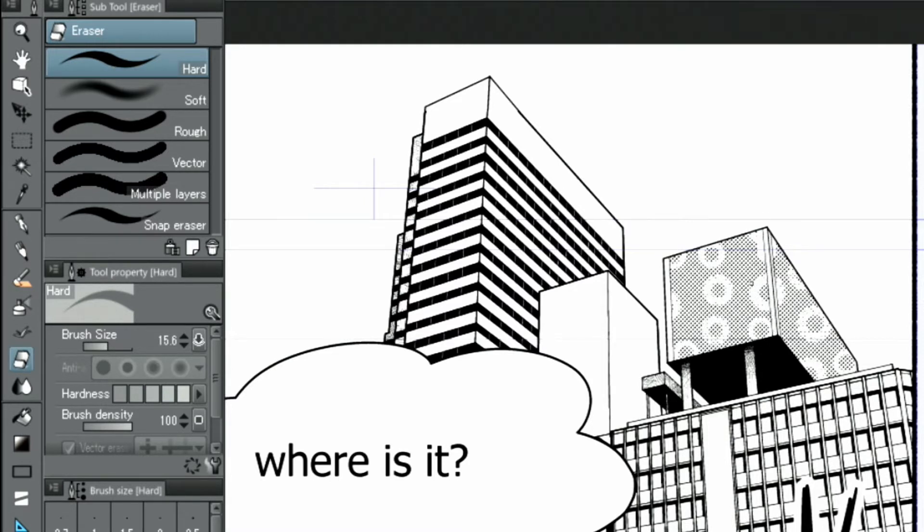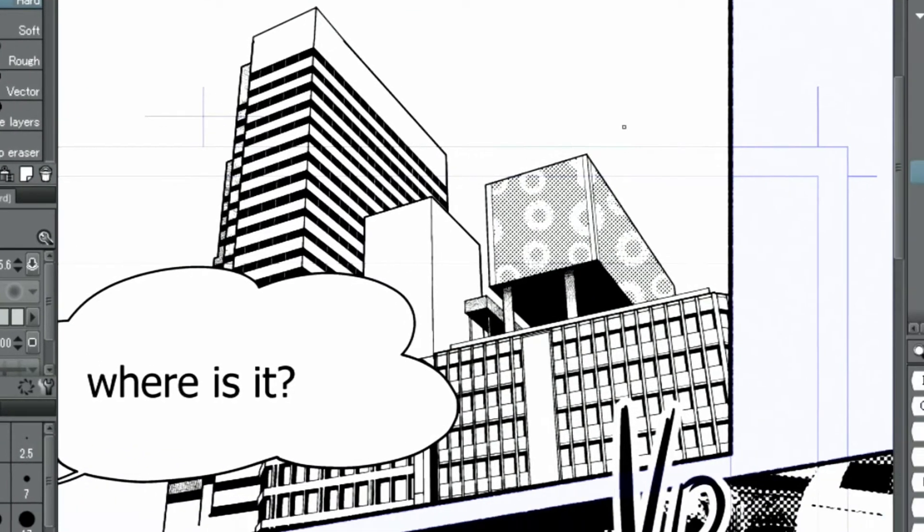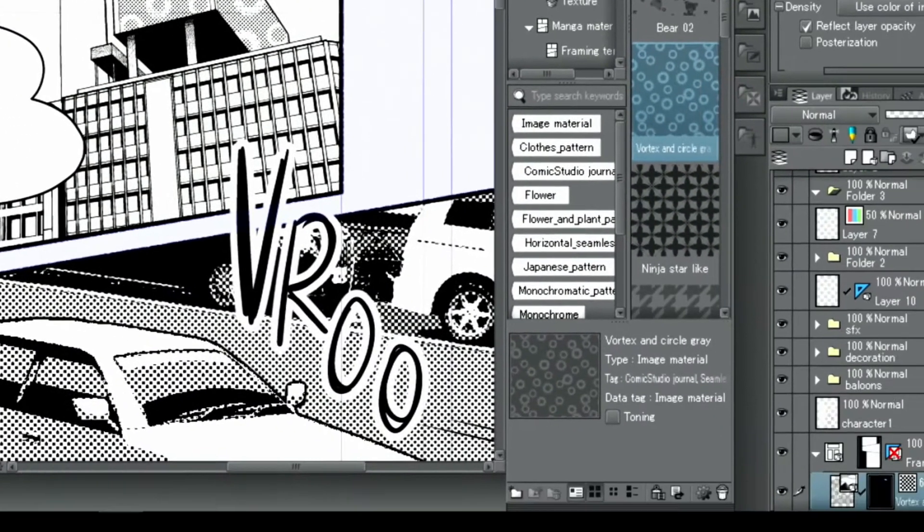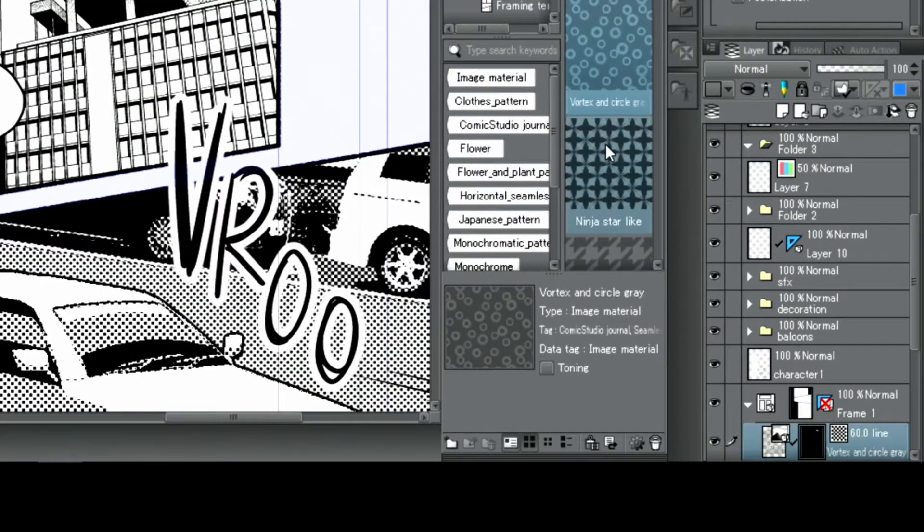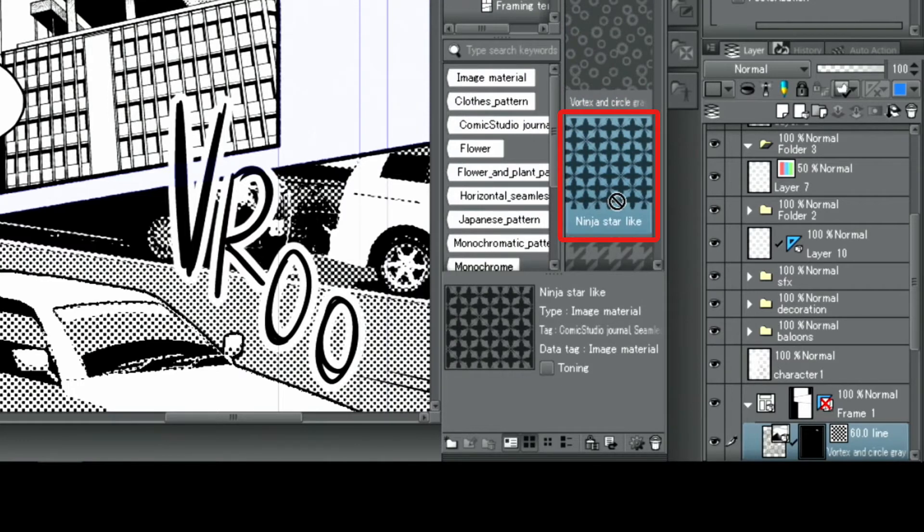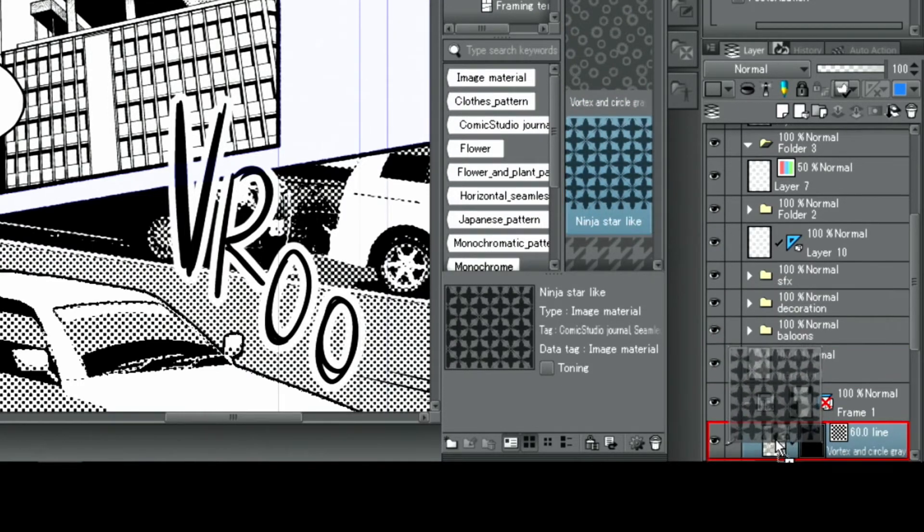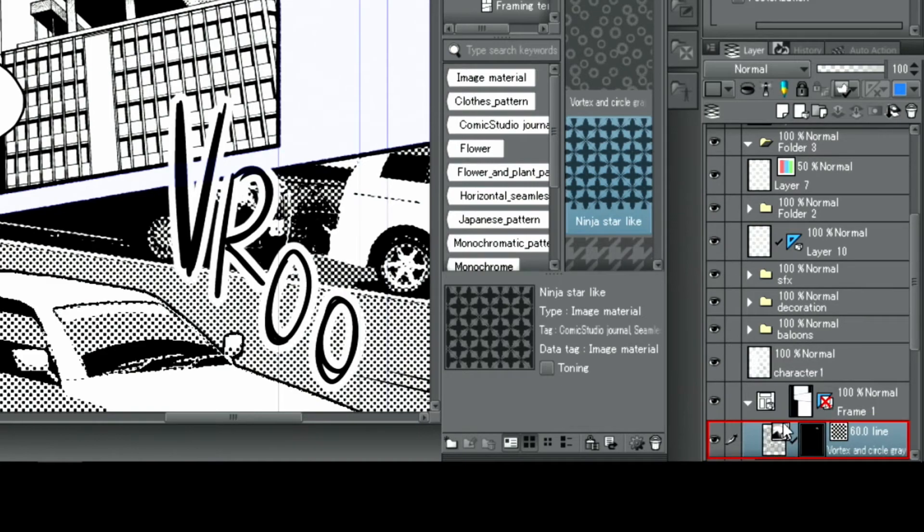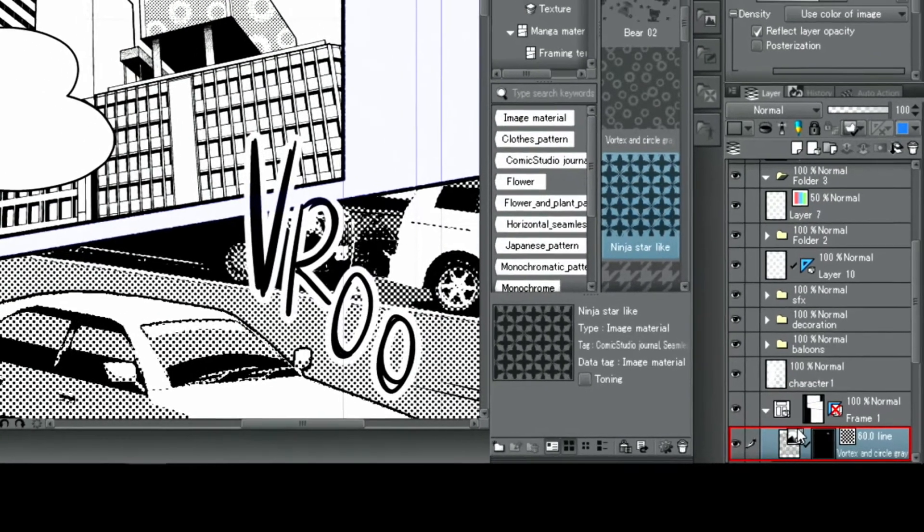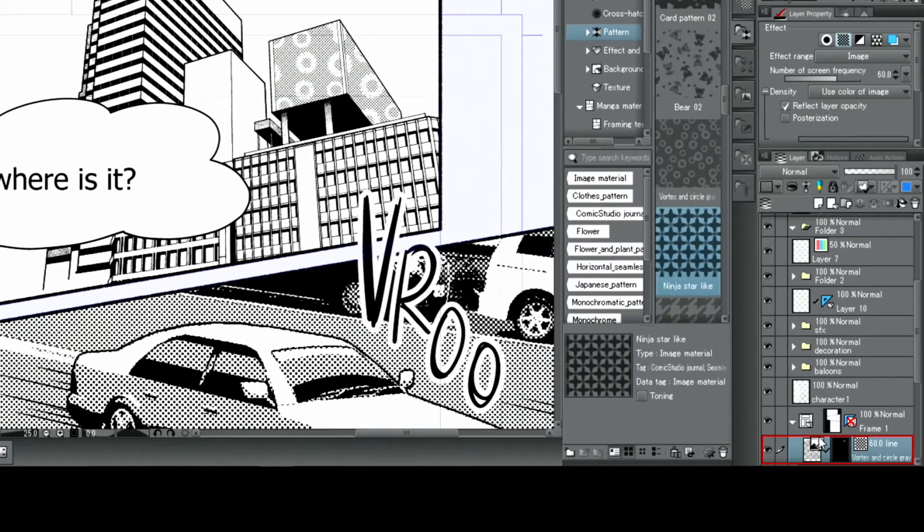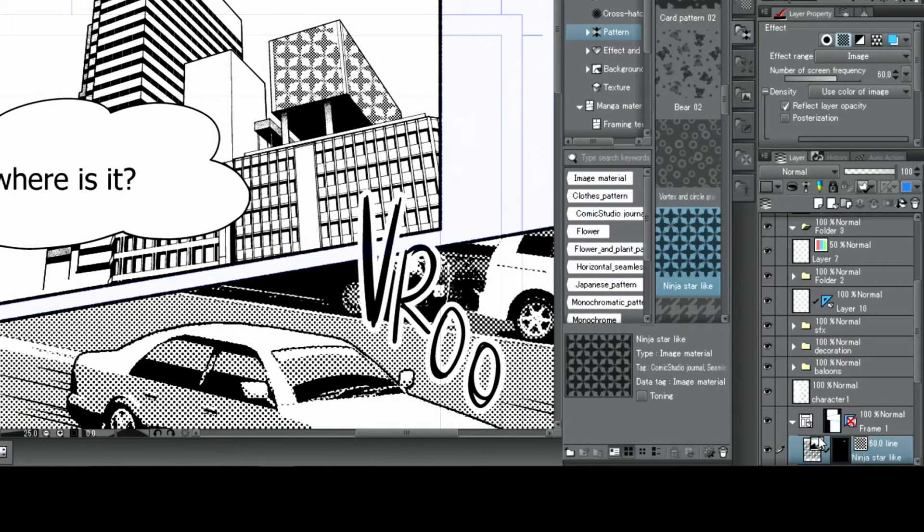And this is how you can add special patterned tones. To replace pasted tones with different patterns, select the tone you want from the material palette and drag it onto the tone layer in the layer palette. It will simply be replaced like that.